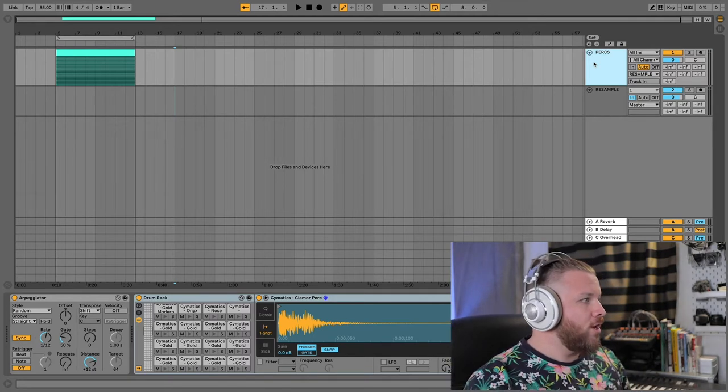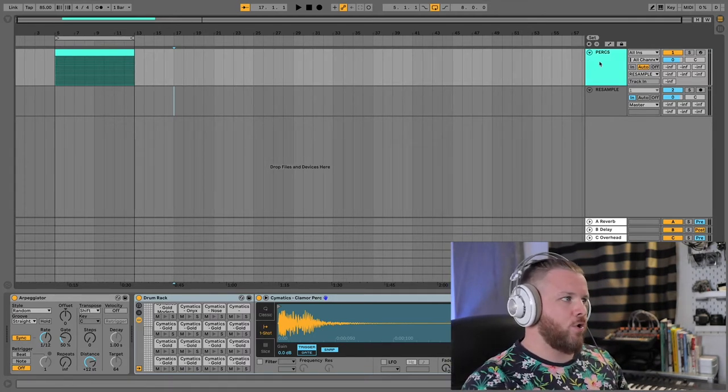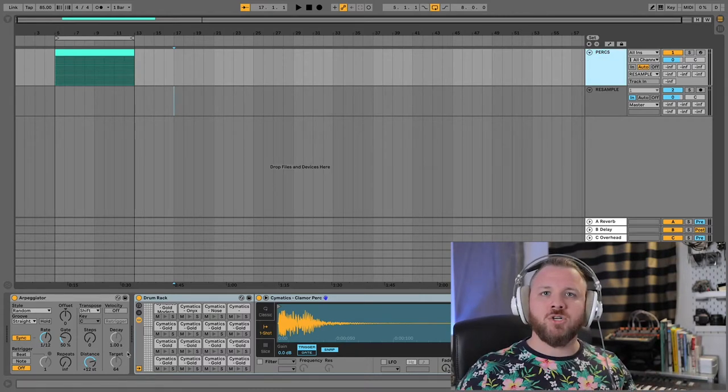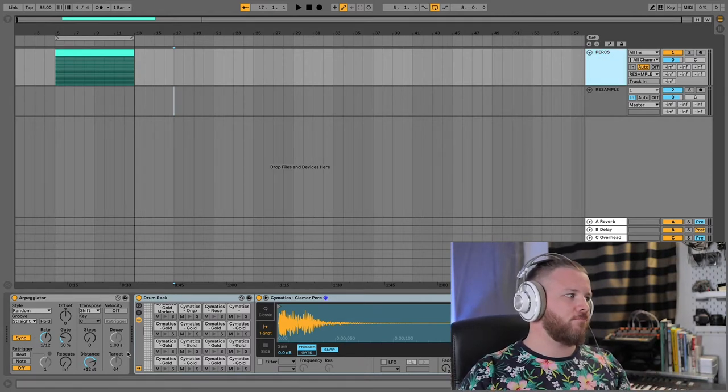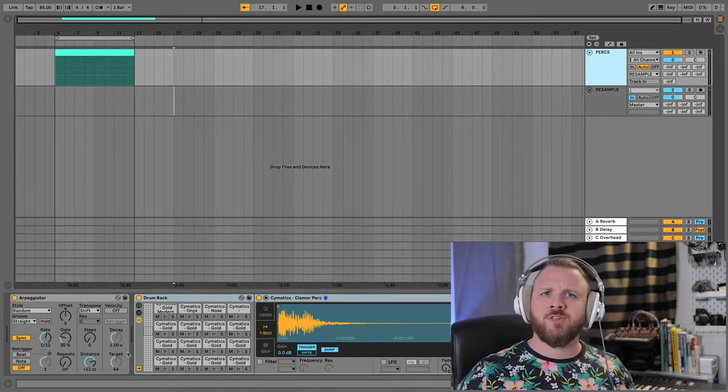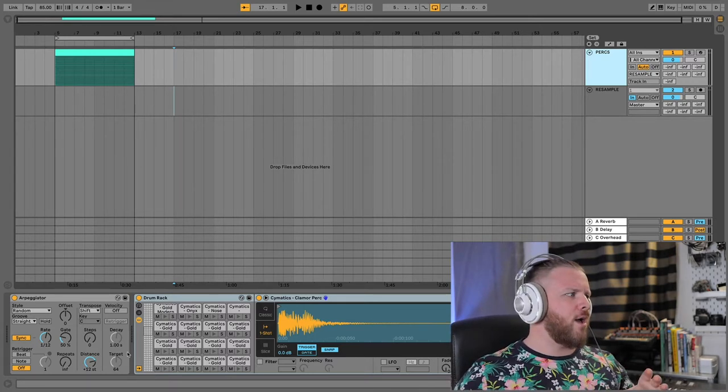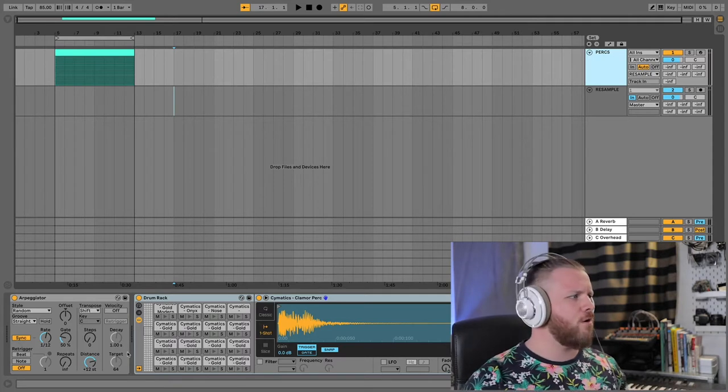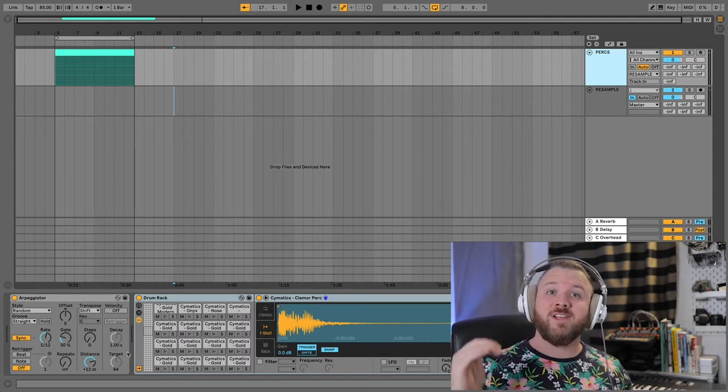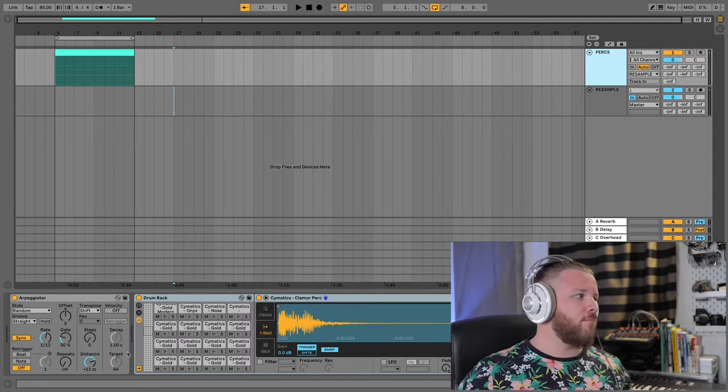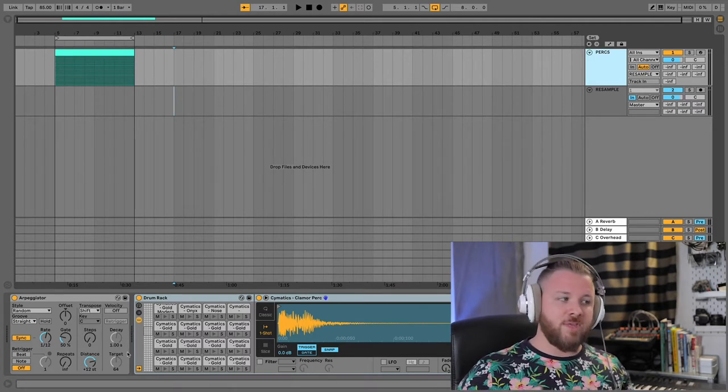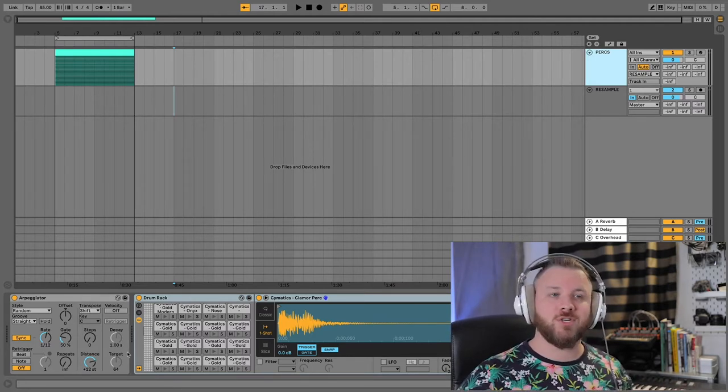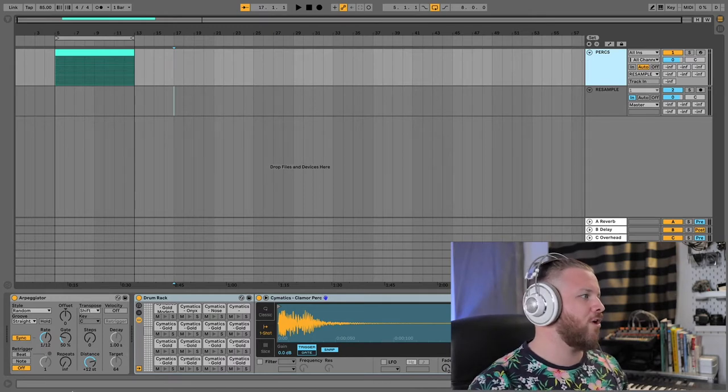So now on the perk track, what I have is I just grabbed a whole bunch of perk samples from Cymatics Gold and Cymatics Pharaoh. I really liked Cymatics samples and they were easy and they were available and there's a bunch of them. So I just tossed them into this drum rack.